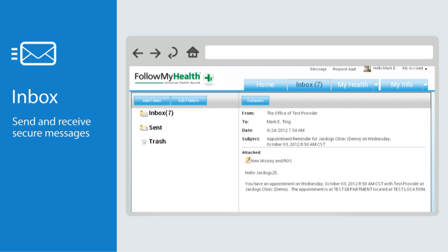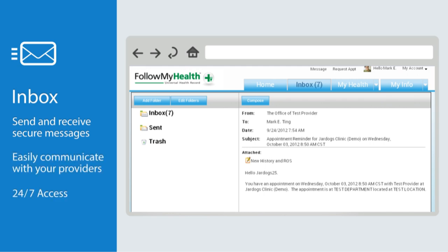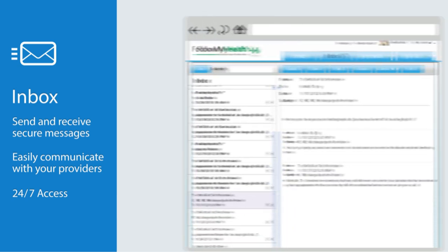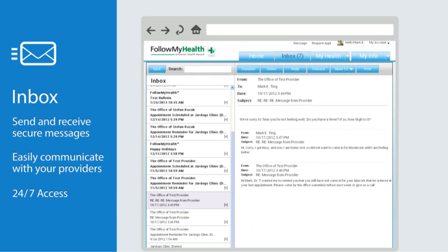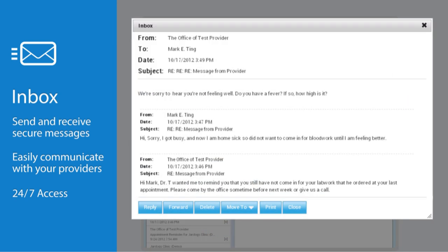Now that we've covered what's in the home tab, let's move on to the inbox. This is similar to any email system you've already used. Within the inbox, sent, or trash folders, simply click on a message to open it. Click on the plus symbol and your message will open in an adjustable window for easier viewing.